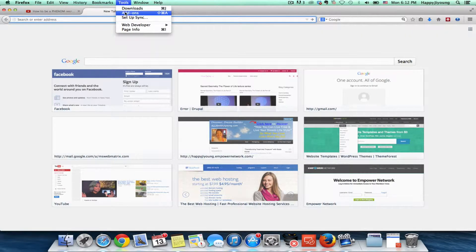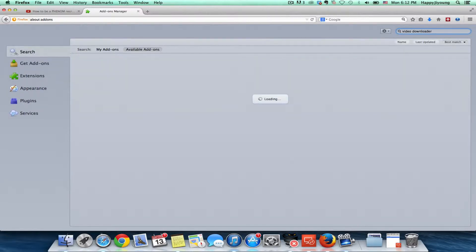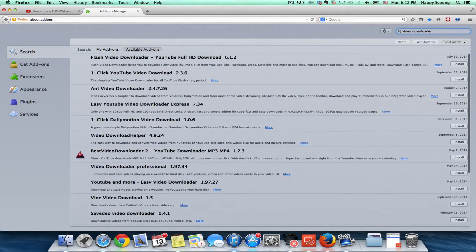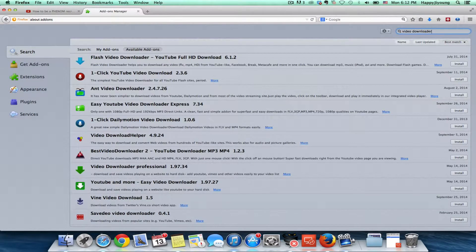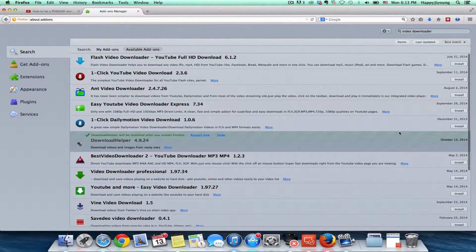I go to Tools, then Add-ons, and I search — I think it's 'video downloader' or something. Yeah, this one — I like Video DownloadHelper. I'll install this one and we'll start now.